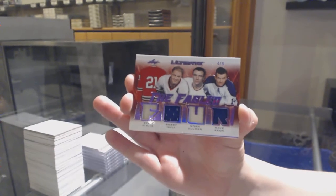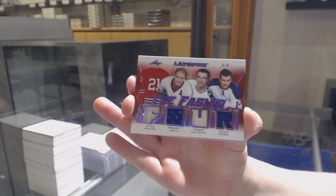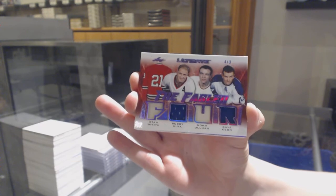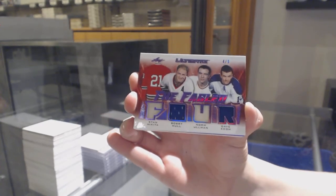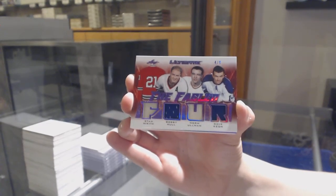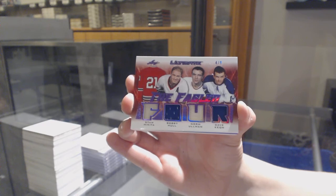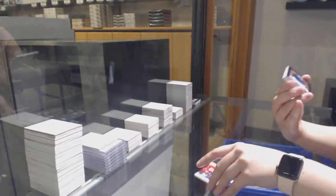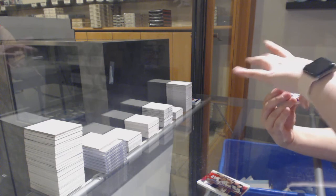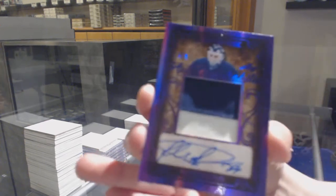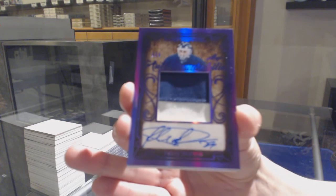Number 29, Auto Memorabilia for Toronto, Felix Potvin.